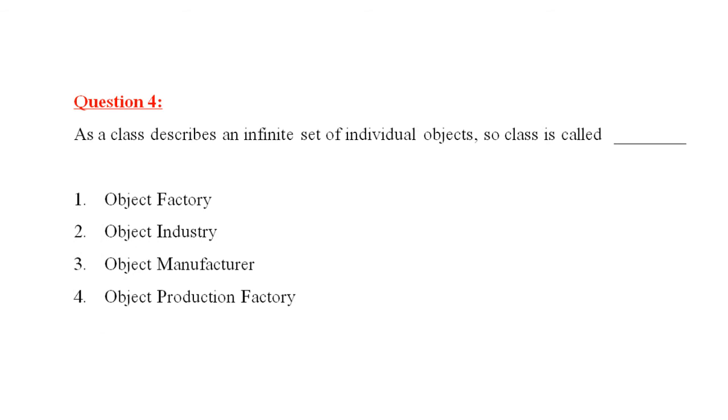Question four, as a class describes an infinite sets of individual objects, class is called dash. Options are object factory, object industry, object manufacturer, object production factory. We call class as an object factory. Therefore, answer one is right.